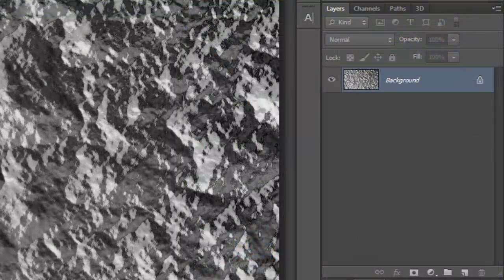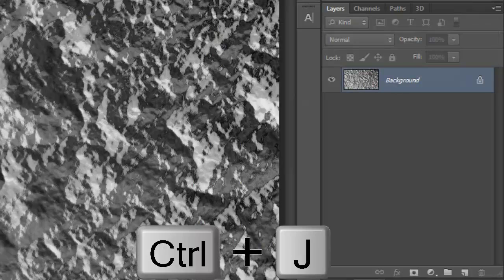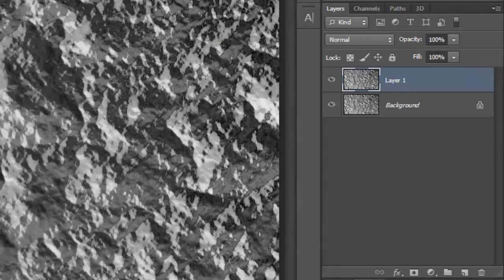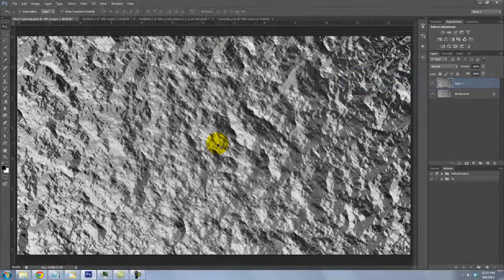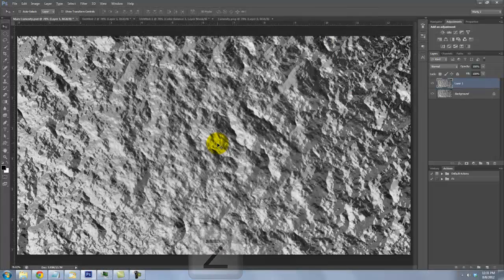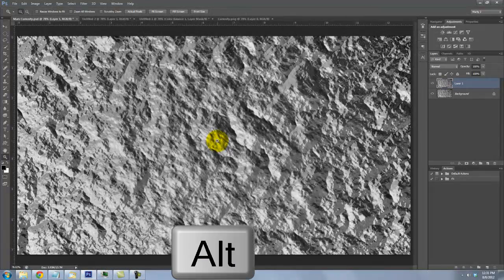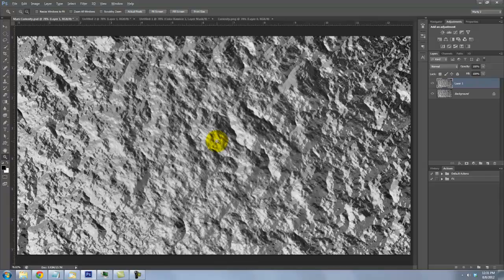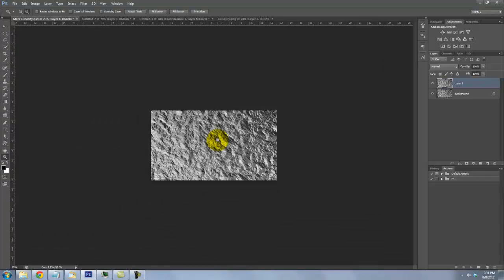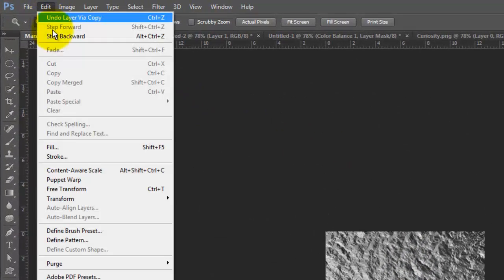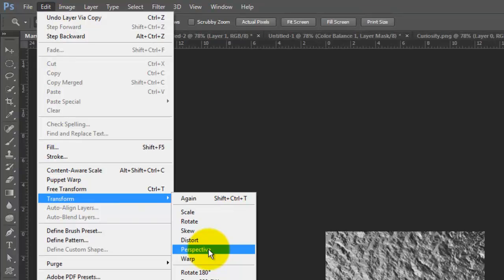We'll make a copy of the background by pressing Ctrl or Cmd plus J. Zoom out of your document by pressing Z to call up your Zoom Tool and press Alt or Option as you click down. Go to Edit, Transform and Perspective.